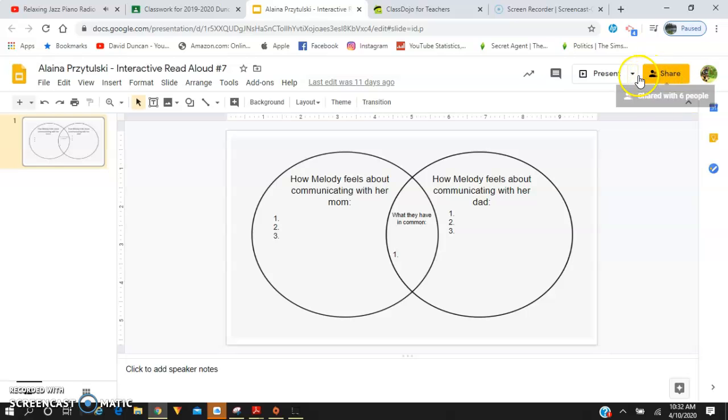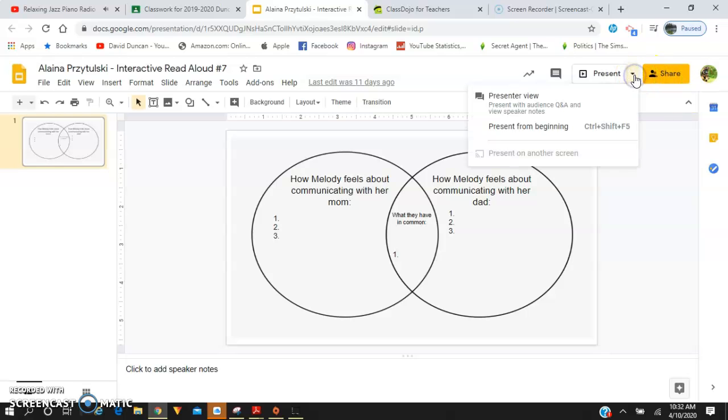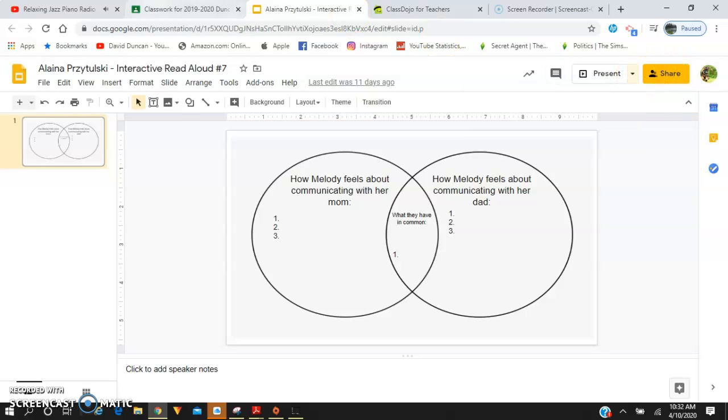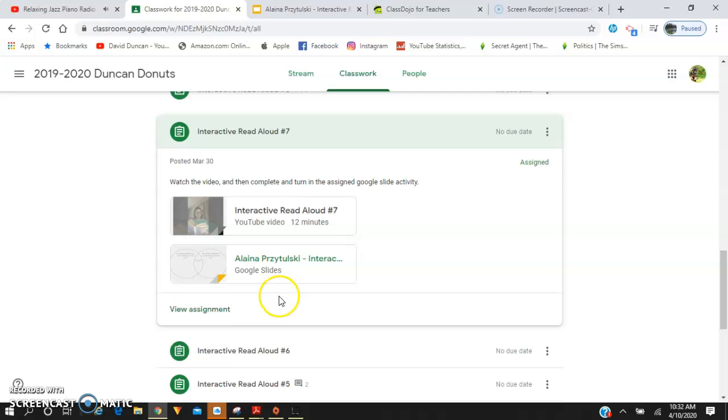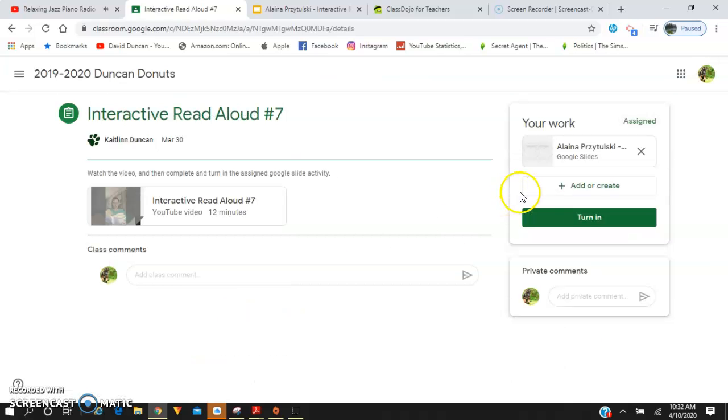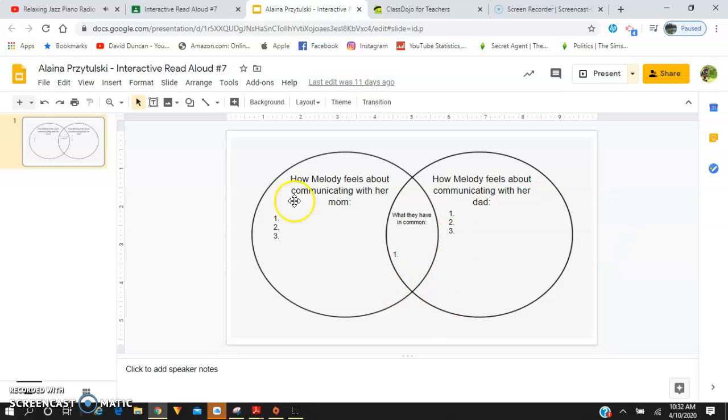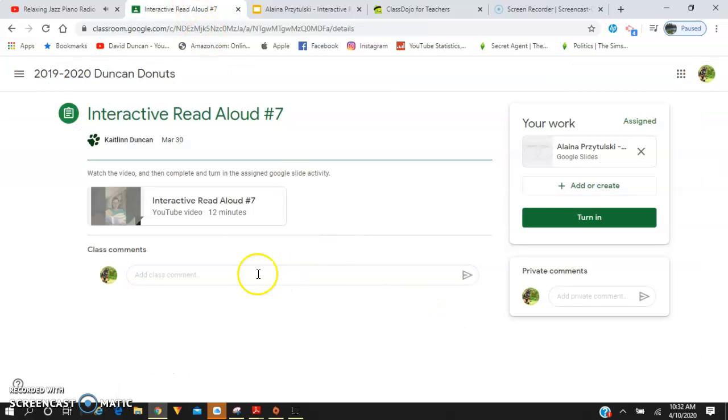Instead of sharing it with me, I'm going to ask you to turn it in. Let me make sure—view assignments. Yes, so once you're done with the activity, you're going to go to the assignment and click turn in.